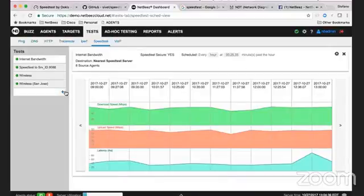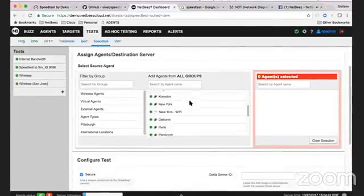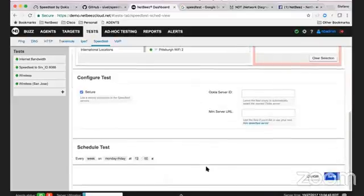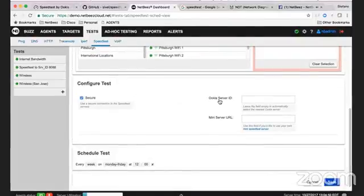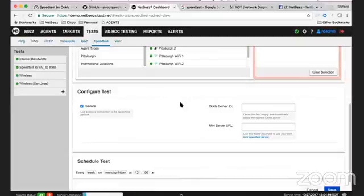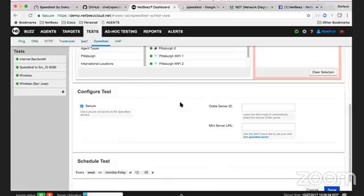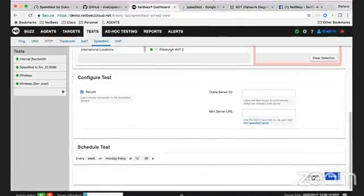In NetBeast we also give you the option to pick your specific nuclear server ID. If you want to do your speed test against a specific server, or if you leave it empty this field, it will use whatever server is closer to each agent. During the execution of each speed test command, each agent pings some servers around it, checks the one that has lower latency, and then that server will be used to execute its own test.